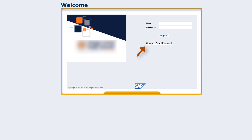iReady synchronizes with the student information system at the district, so once you reset your password through the district, you should be able to log into iReady. If you continue to have trouble, please contact your school or district IT team for assistance. The iReady support team does not have access to change or reset your password if the district uses single sign-on.